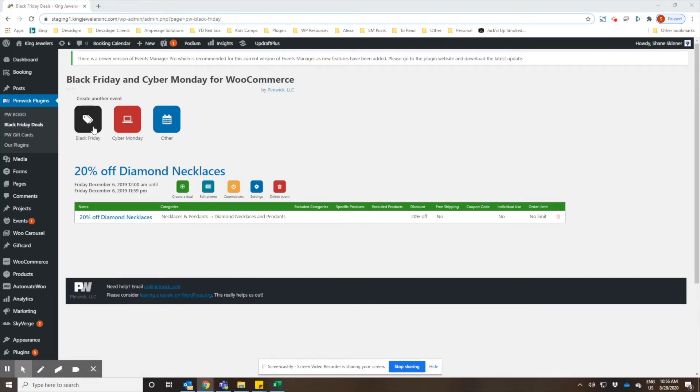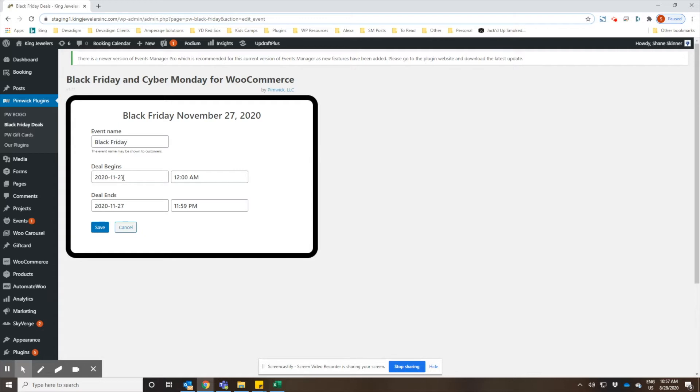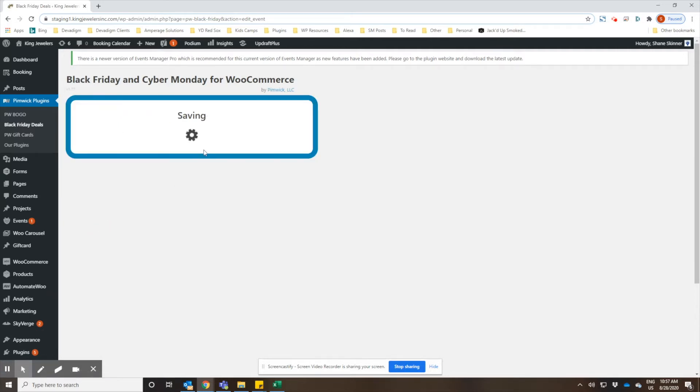They made it really easy to set this up. They have Black Friday and Cyber Monday already set up with the dates for the current year. You could rename the event if you'd like, and they already have the deal beginning and ending at the beginning and end of Black Friday, but you could extend that if you wanted to run it for a couple days or over the weekend. You would just save the time frame you want to run the promotion for.